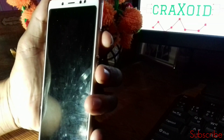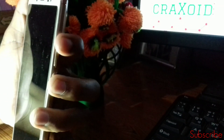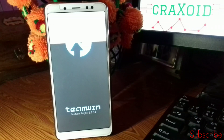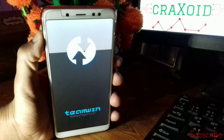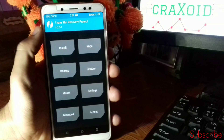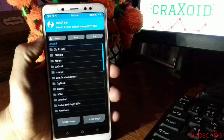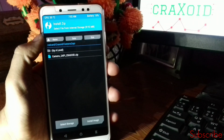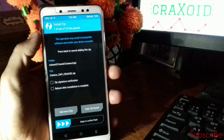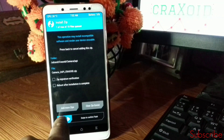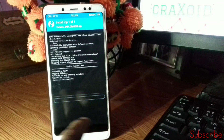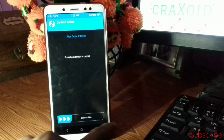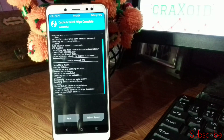After rooting your device, switch off your phone and go to recovery mode by pressing the power button and volume up button simultaneously. You will be redirected to TWRP. In the TWRP interface, click on Install, search for the Camera2 API zip file you downloaded, click on it, swipe to confirm, then wipe the Dalvik cache and swipe, then click Reboot System.